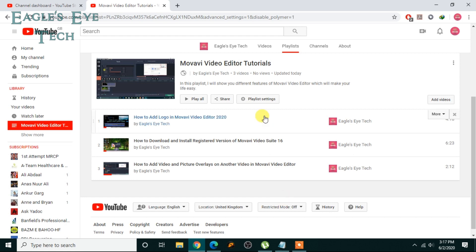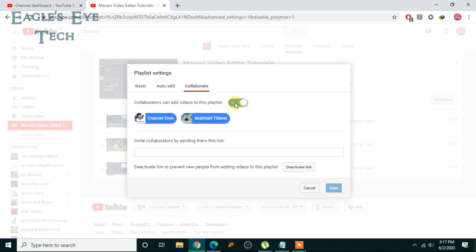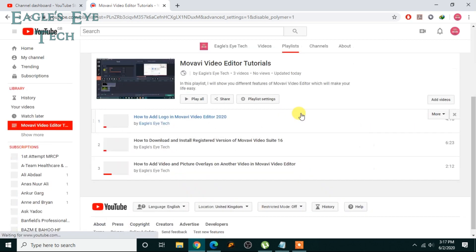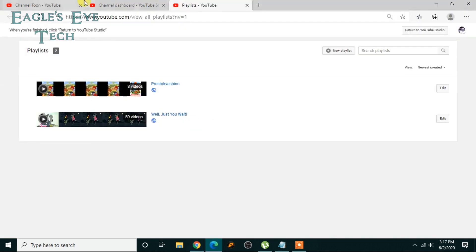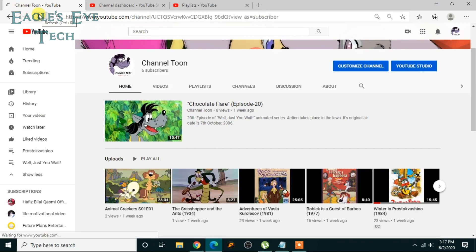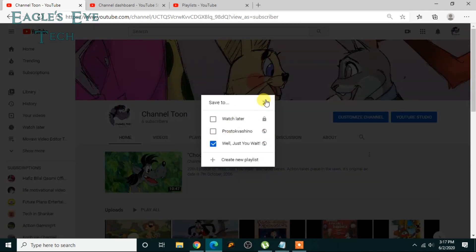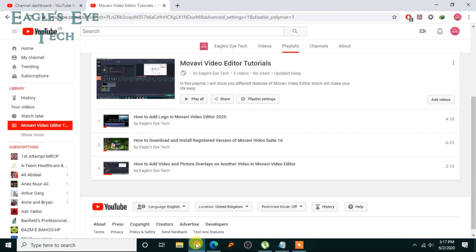You can cancel the collaboration by clicking Playlist Settings, then click Collaborate, uncheck the box, and save. There will then be no collaborators. I'll check from the other channel if I can still add videos after refreshing — and the option is gone. So this is how you add collaborators and how collaboration works.